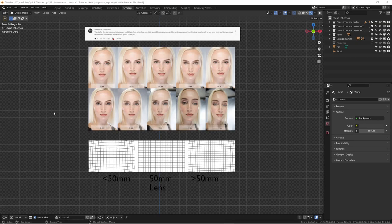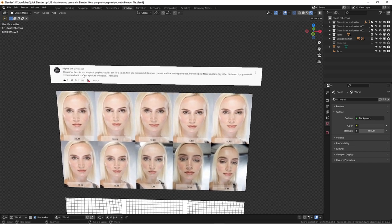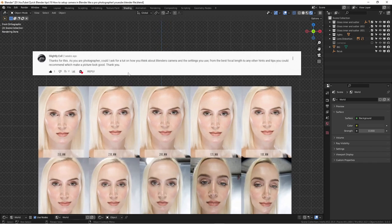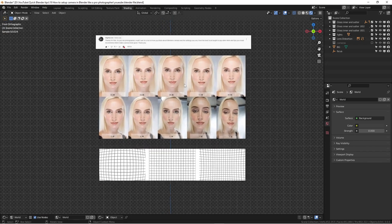Hey everyone, this is Wenbo. Today we're going to do a quick Blender tutorial about camera settings. A subscriber asked me about what is the best focal length for a perfect rendering for product photography. As you know, there is no perfect focal length — otherwise there would be one single lens for everything.